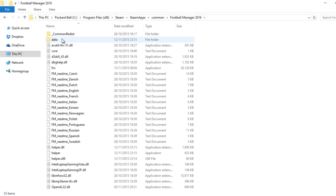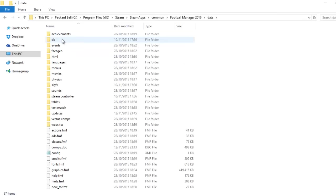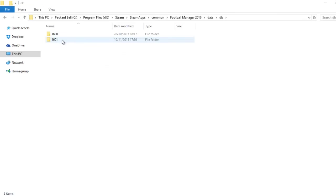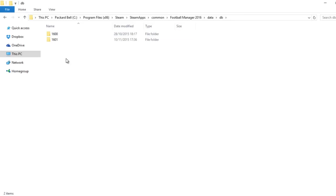Now once you've done that, go into Common and Football Manager 2016. So once you click that, you can click onto Data and then DB. Now you'll have two folders—you should have two folders. When the beta came out originally, you would have just had the 1600 one. Now the full game's out, it's 1601. Now as they bring out updates, you need to update this. So for example, when the January transfer update is released by Sports Interactive, this will probably change to 1603, so you will have to change that. But 1601 is the latest update.